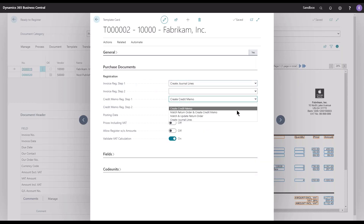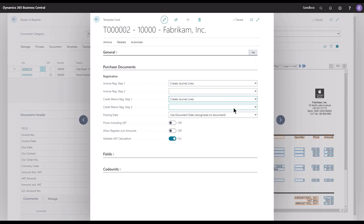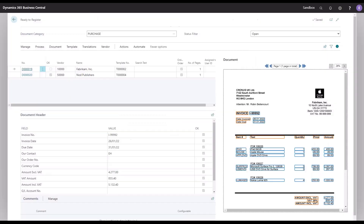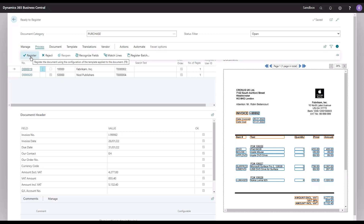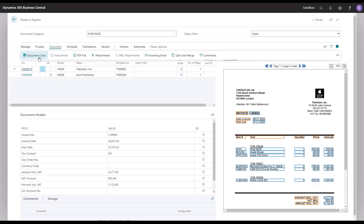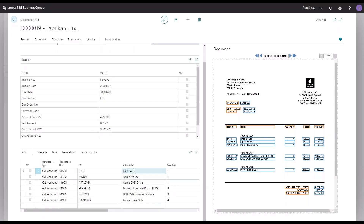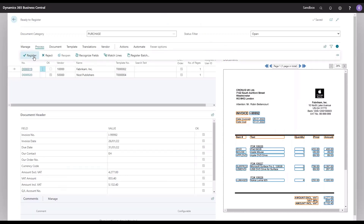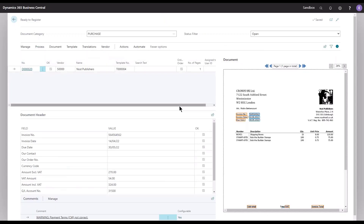Let's keep that journal line setting for invoices and also change it for credit memos if needed. Going back, this document is fully recognized and I would like it to be created now as a journal line instead. Just to point out what I recognized — I recognized the full document with all the lines, and you can see they are translated into GL accounts. Let's jump back and simply press the register action to get moving.